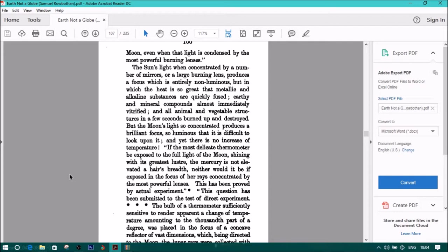The sun's light, when concentrated by a number of mirrors or a large burning lens, produces a focus which is entirely non-luminous, but in which the heat is so great that metallic and alkaline substances are quickly fused. Earthy and mineral compounds almost immediately vitrified and all animal and vegetable structures in a few seconds burned up and destroyed. But the moon's light so concentrated produces a brilliant focus, so luminous that it's difficult to look upon it, and yet there is no increase of temperature. Quote, If the most delicate thermometer be exposed to the full light of the moon, shining with its greatest luster, the mercury is not elevated a hair's breadth, neither would it be if exposed to the focus of her rays concentrated by the most powerful lenses. This has been proved by actual experiment.